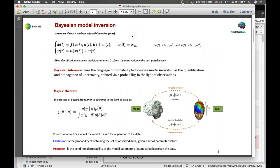The aim of the Bayesian model inversion is that we have a set of non-linear differential equations, often stochastic differential equations, and our aim is to invert the state space equation and to infer the unknown model parameters. We use Bayesian inversion because we are interested in the uncertainty encoded in the estimation, such as the confidence interval for the estimated parameter.